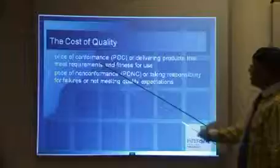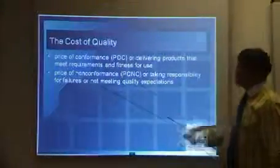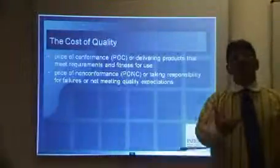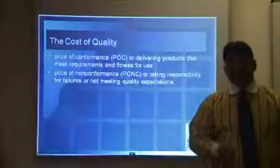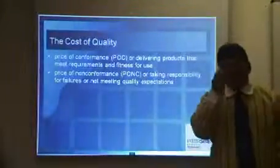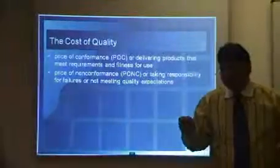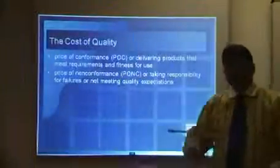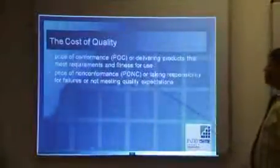The cost of quality — there are two types: the price of conformance (POC) and the price of non-conformance. To implement a quality management system, you're going to pay for that. The money you spend on delivering a quality product is the cost of conformance.